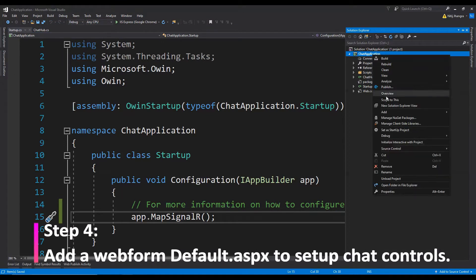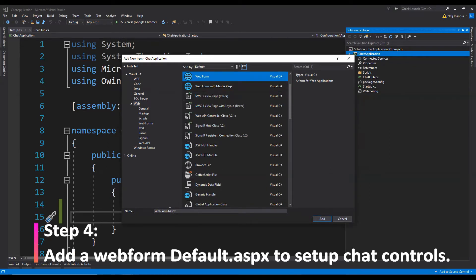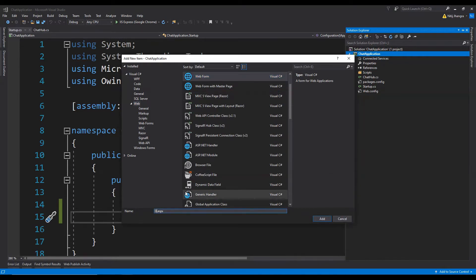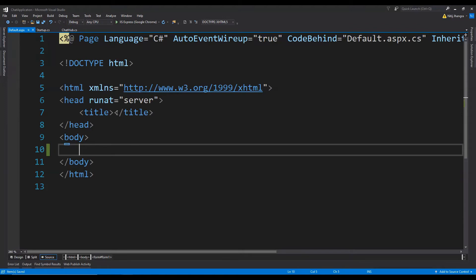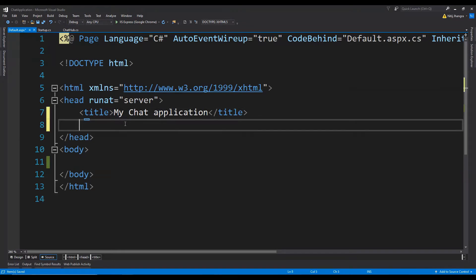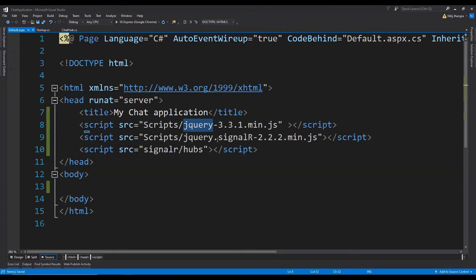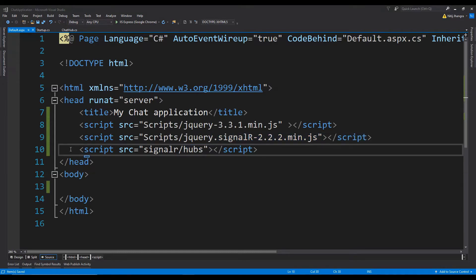It's now time to add a web form. Right-click on the project, click on Add New Item, select the web form type, and call it default.aspx. In this web form the first thing I will do is remove the form element and set the title as 'My Chat Application'. Then we need to add the references for SignalR, jQuery, and the dynamically generated hub SignalR script.